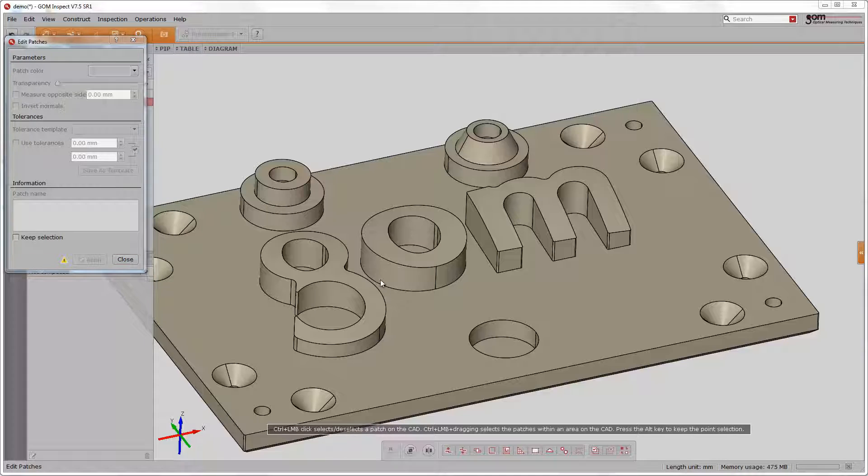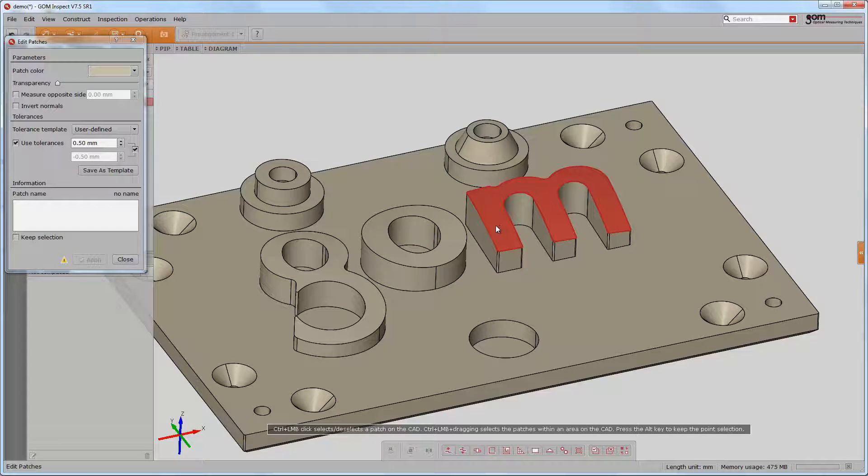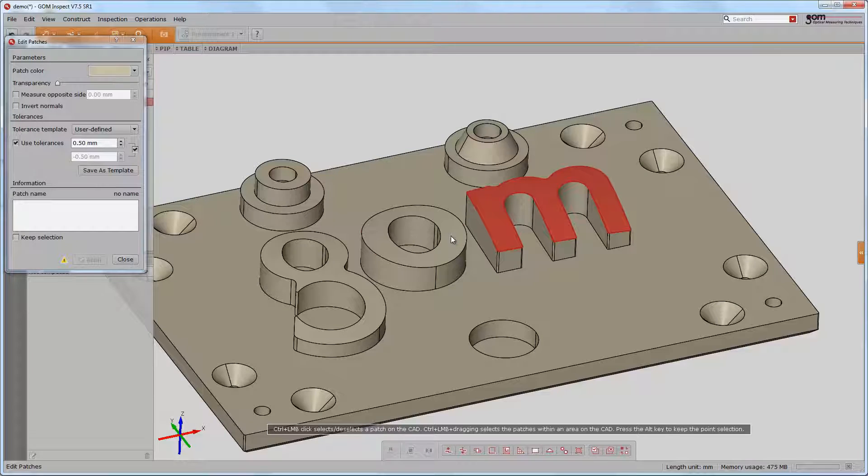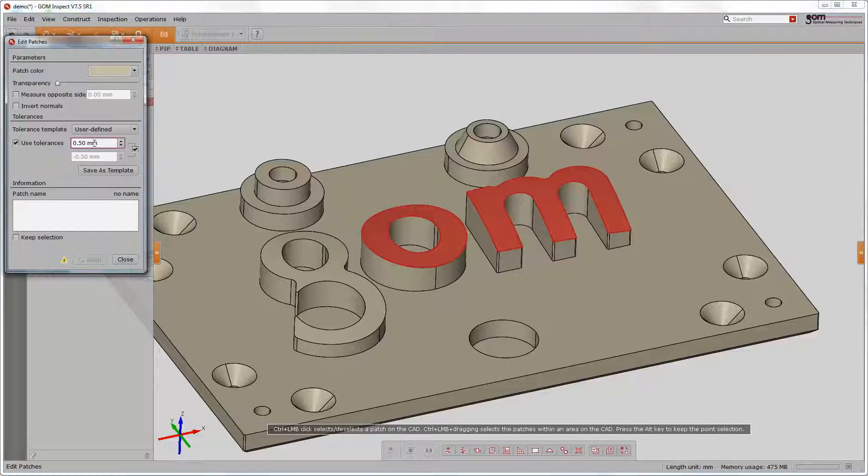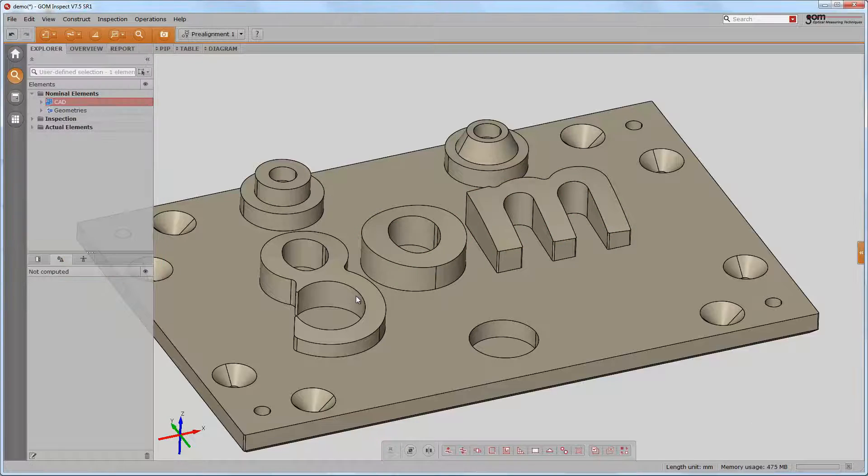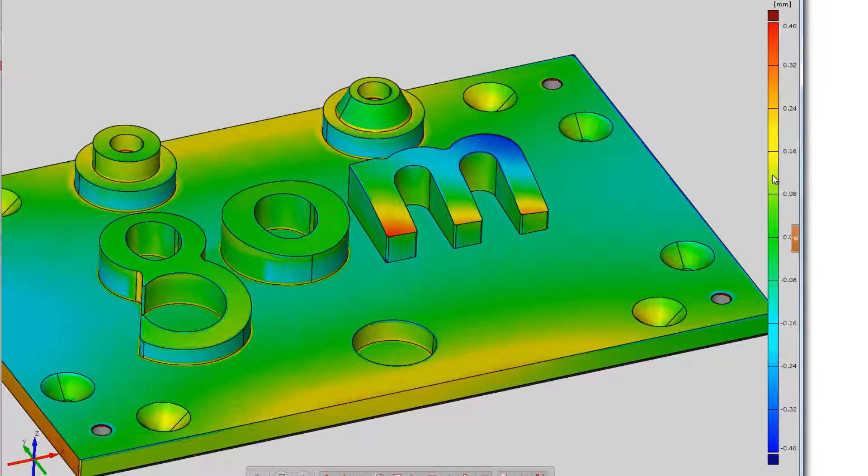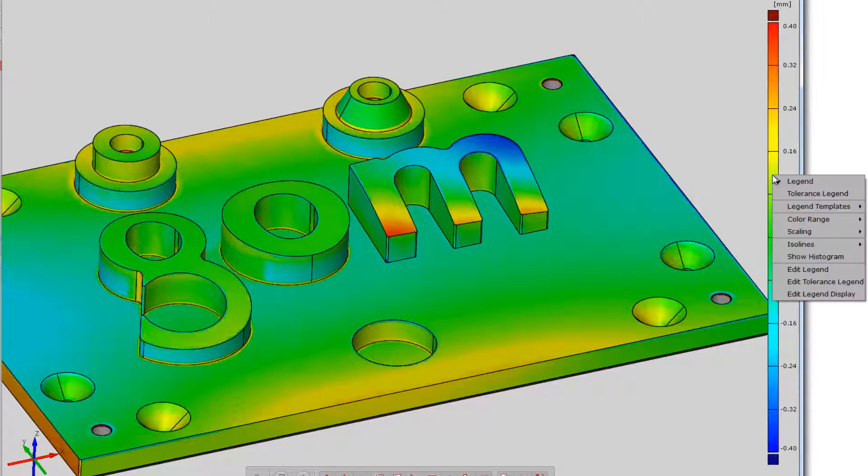You can select now the individual patches by selecting them with CTRL and the left mouse button. Multiple selections are possible. Now we can choose a tolerance display for the surface comparison.